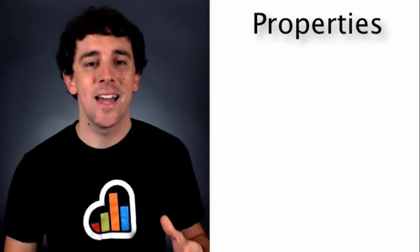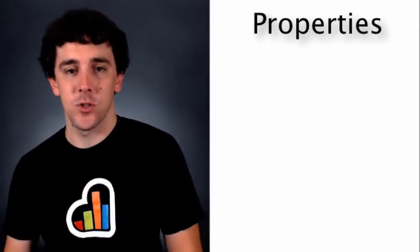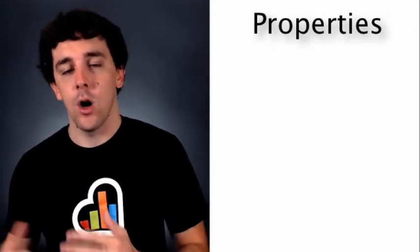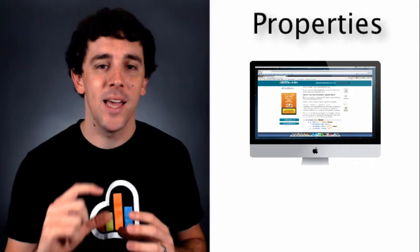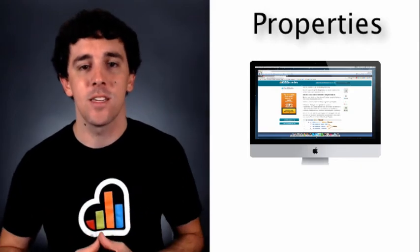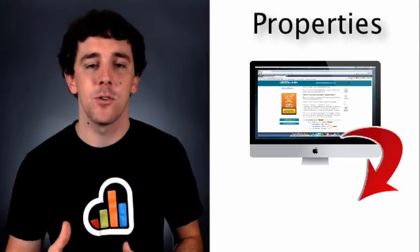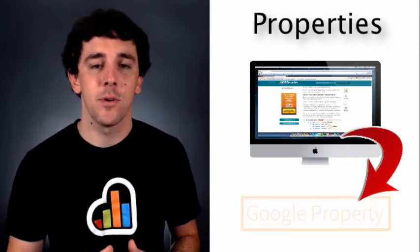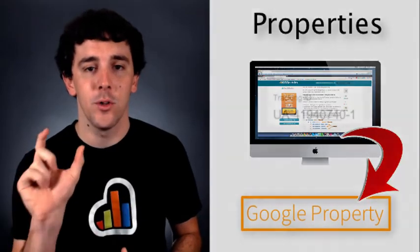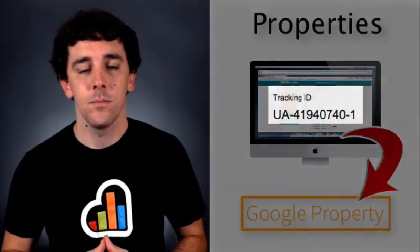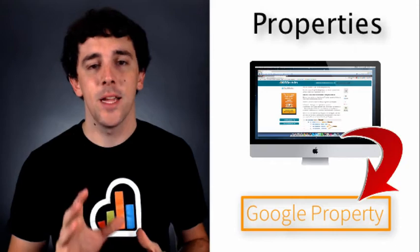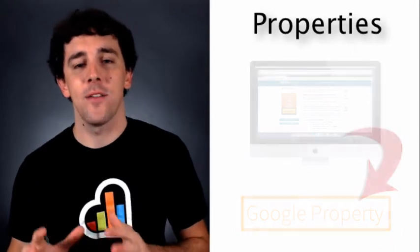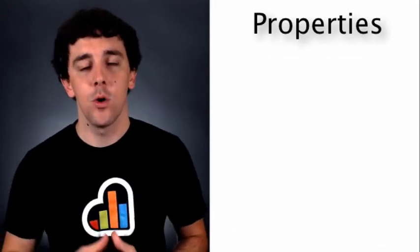Properties are where your data is actually sent to and stored. All of your traffic that comes through the embed code that we showed you how to install in the last video, all of that points back to a property that has a specific code. Properties are organized based on where the traffic actually comes from.